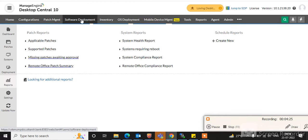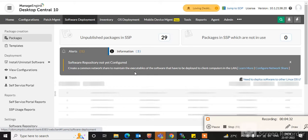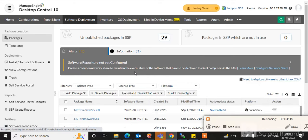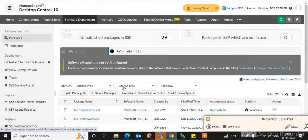In the next module you can see software deployment. You can deploy software to endpoints — like Adobe Reader, Google Chrome, or any software — centrally from your admin console. You can see I am deploying many software packages from here. You can also do inventory management here.